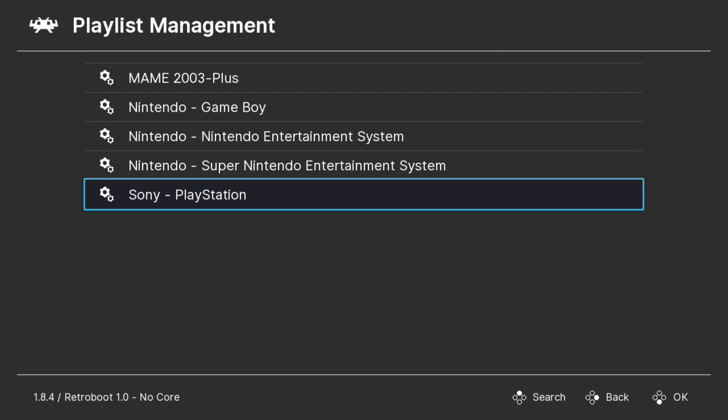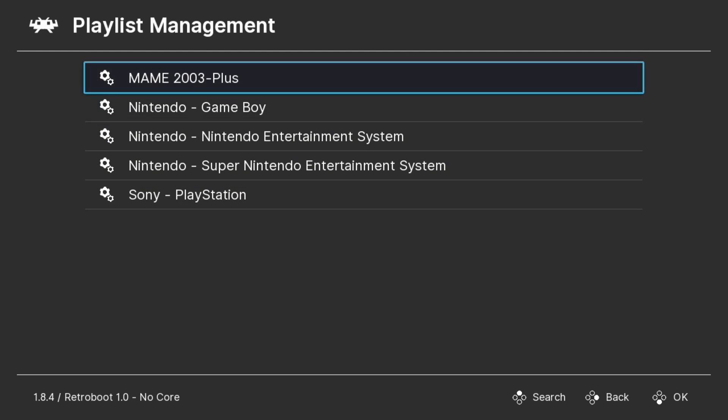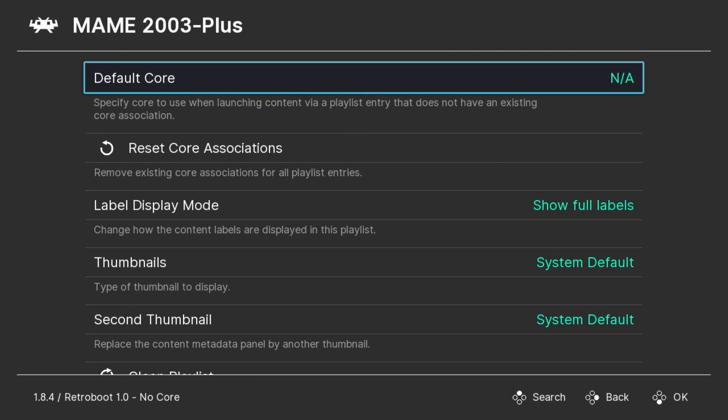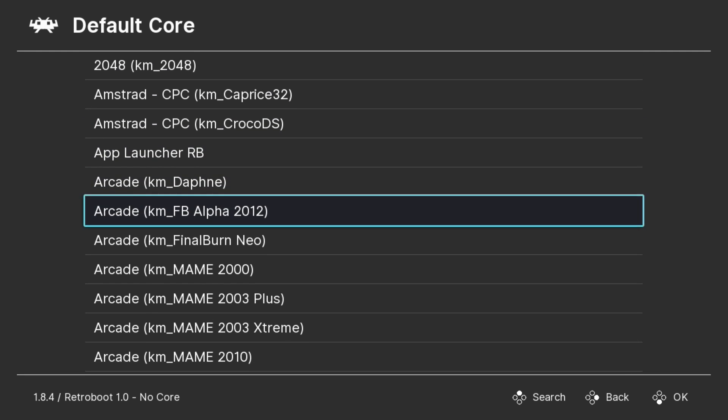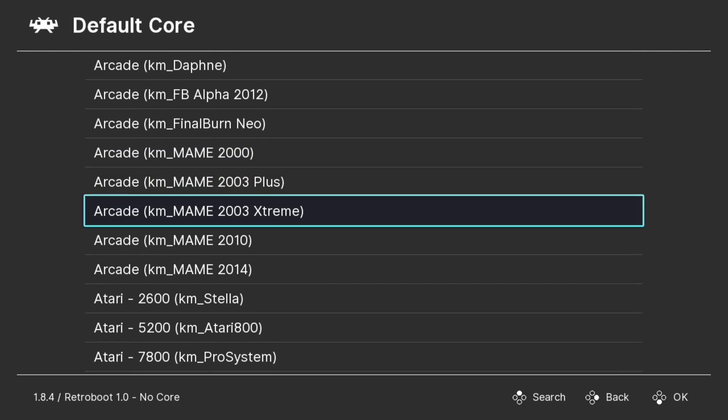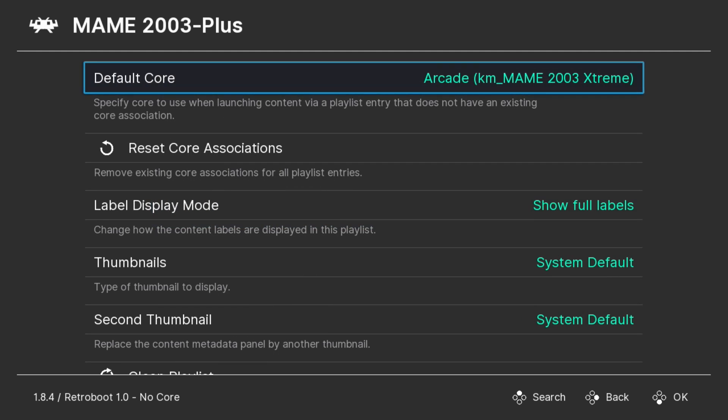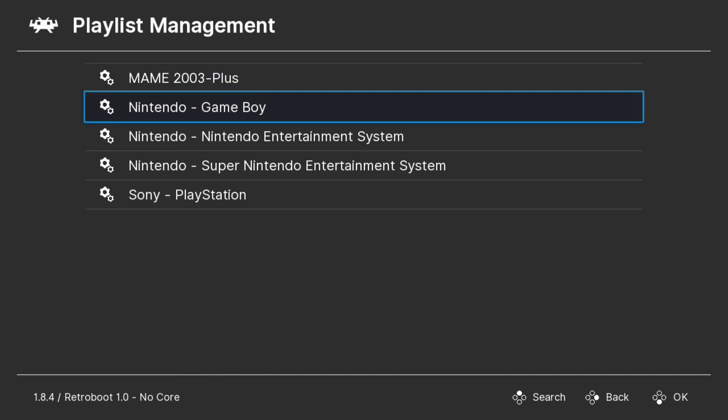And here's the five playlists that we have available. So if we go into MAME 2003 Plus, it'll ask for the default core, which is not assigned right now. Hitting X one more time allows you to pick what core for this playlist. I prefer MAME 2003 Extreme, so I'm going to select that. I'm going to go back.